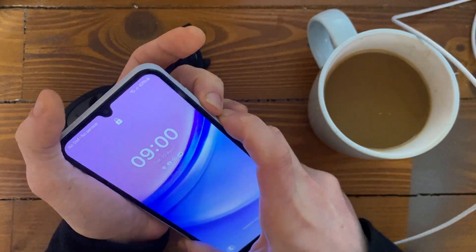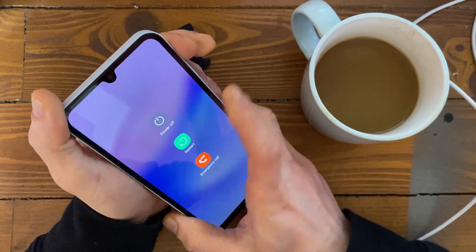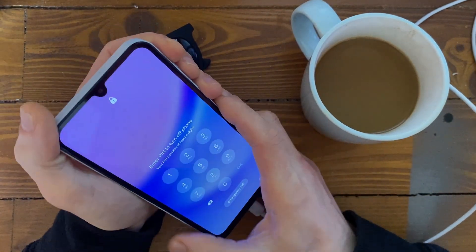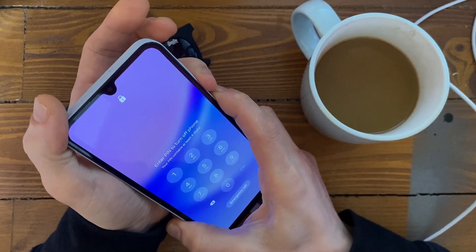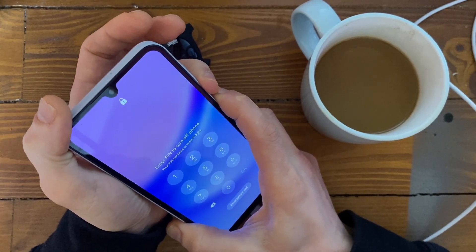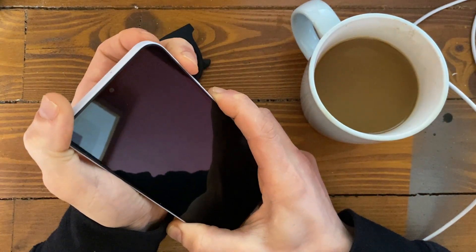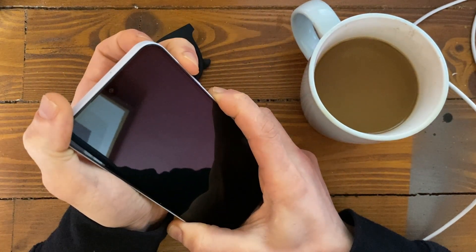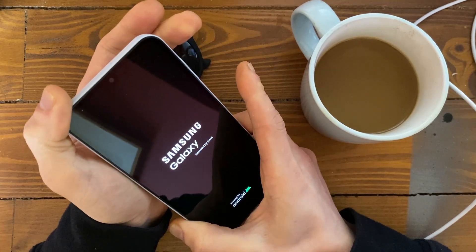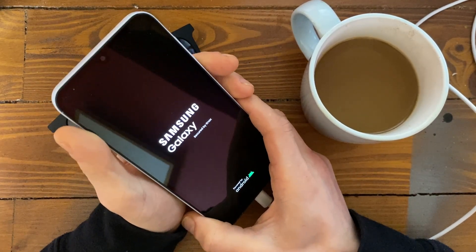Let's try — power button, volume down button. Because if you try to turn it off normally it will ask for the password. Power button, volume down button, and volume down. Let's see.